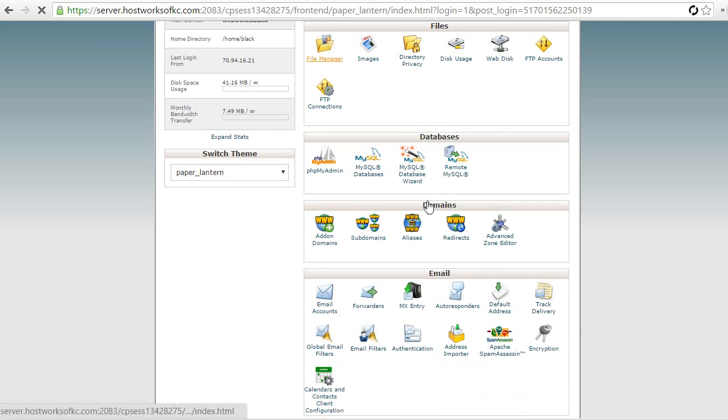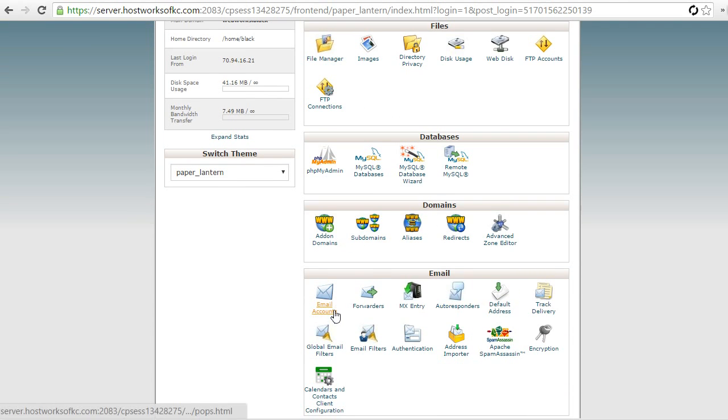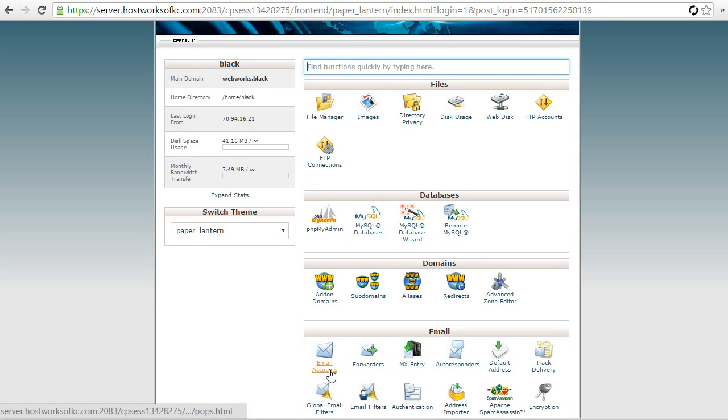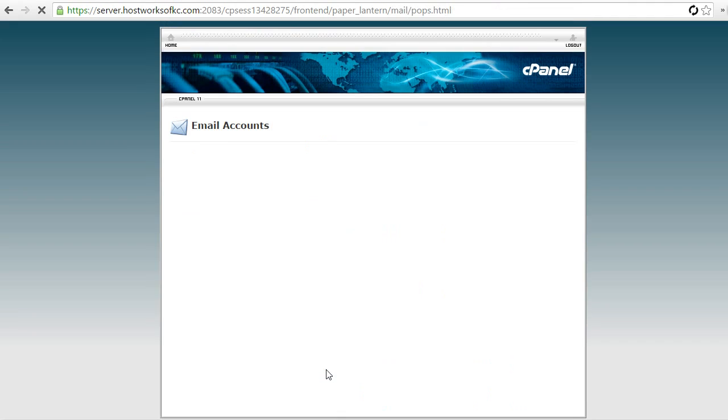And once we're in, scroll down a little bit, find email accounts. If your cPanel dashboard looks different than this, just find the icon for email accounts.